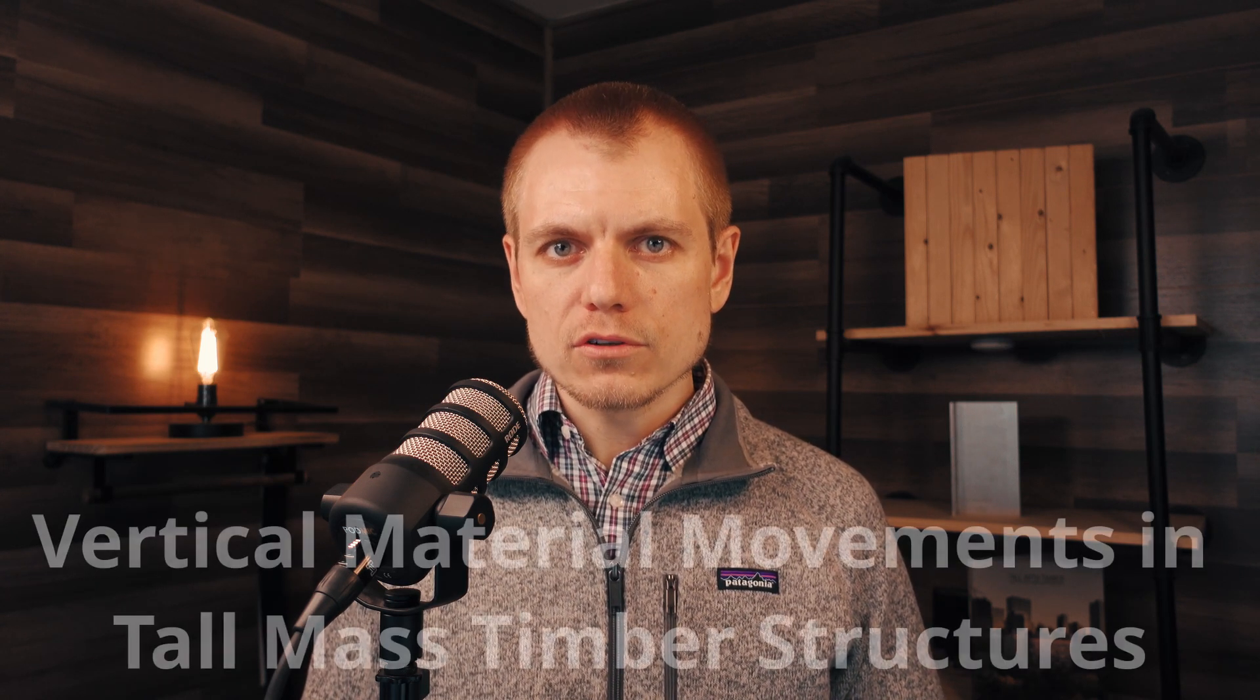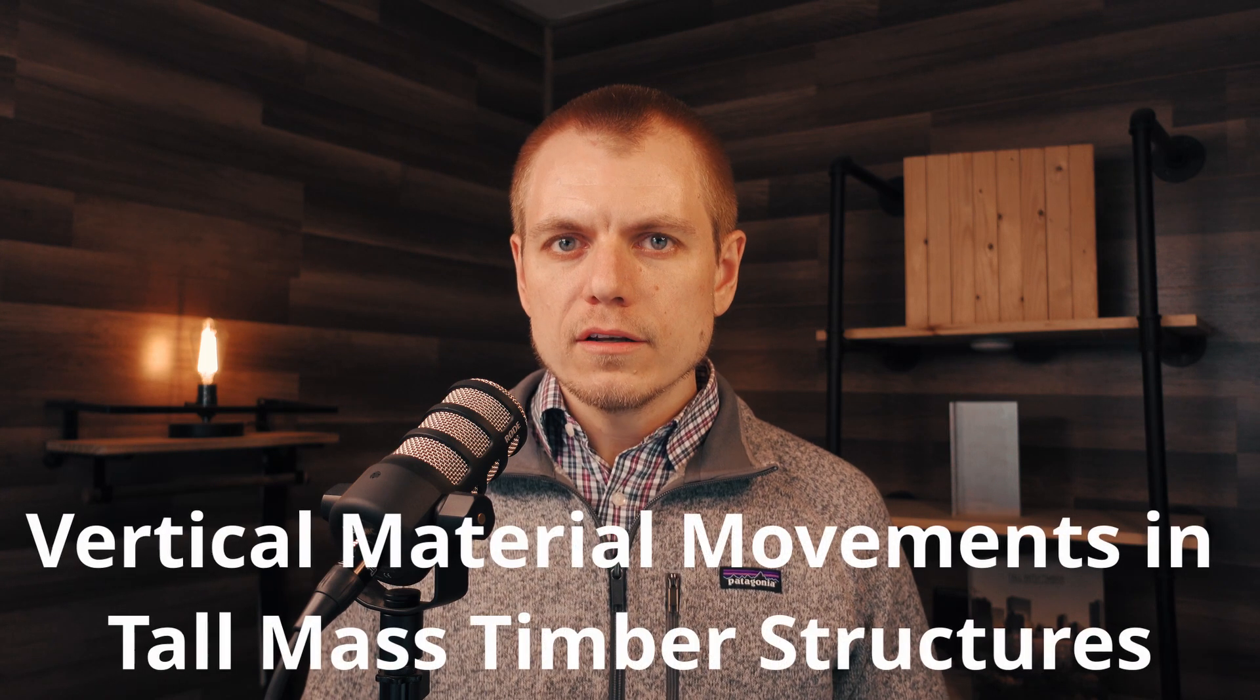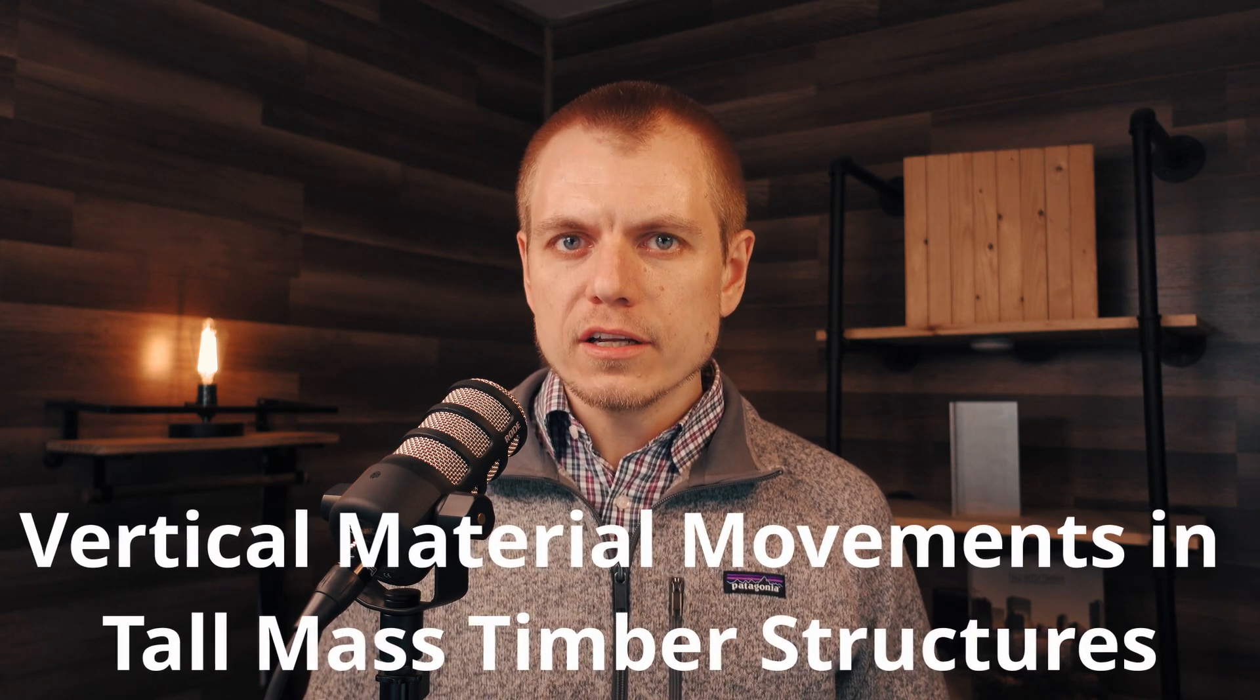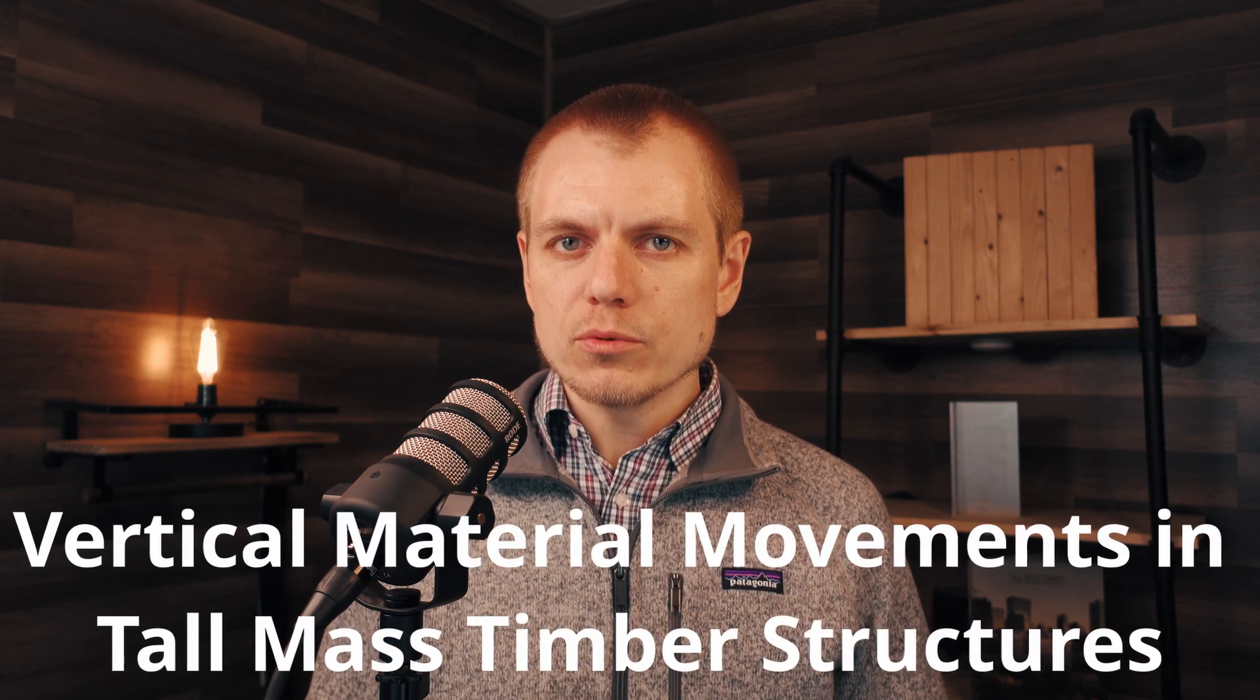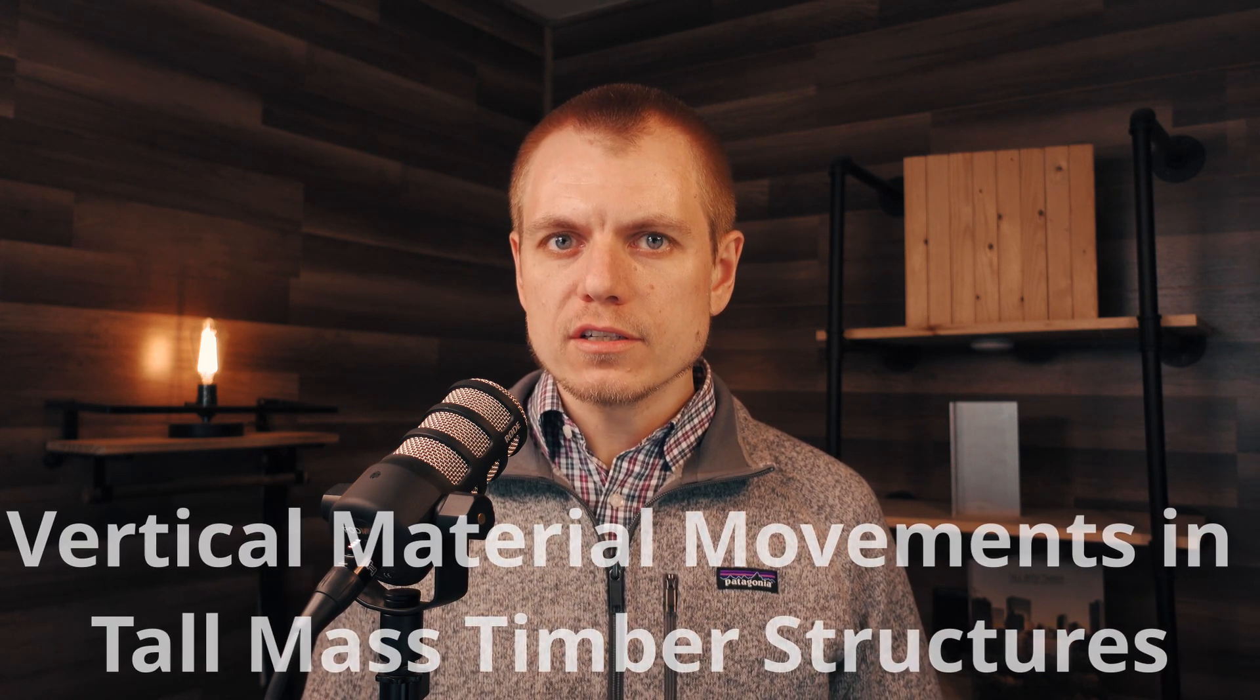Hey folks, welcome back to another Timber Talk Tuesday. I'm Ricky McClain with WoodWorks. As mass timber projects continue to grow in size, scale, and particularly in height, we as structural engineers need to understand the unique movements that mass timber projects have, specifically in the vertical realm. We know from designing mid-rise wood frame projects that wood is a hygroscopic material, meaning it has the ability to absorb and give off moisture that can result in shrinkage and expansion of the material.